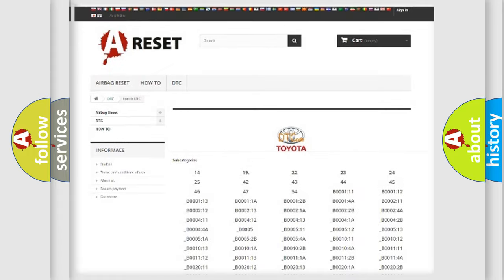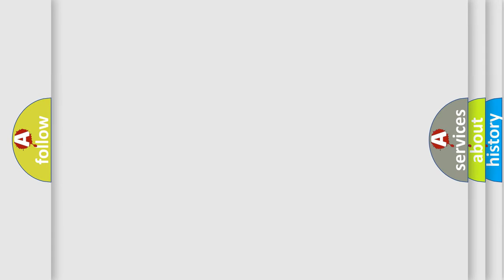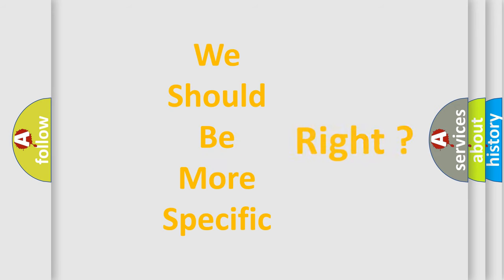You will find all the diagnostic codes that can be diagnosed in Toyota vehicles, and also many other useful things.